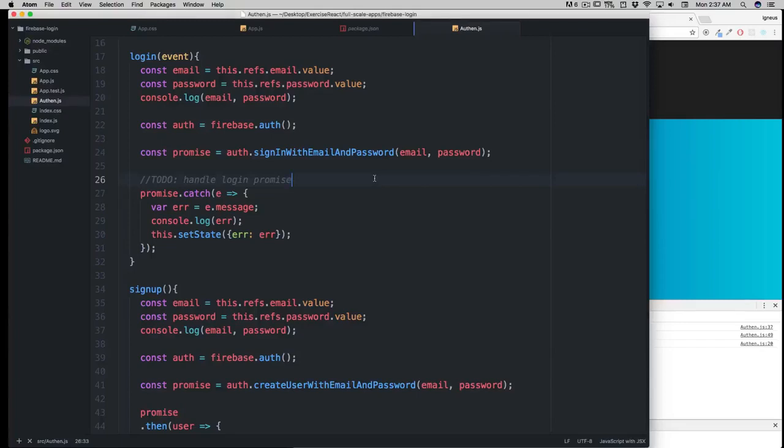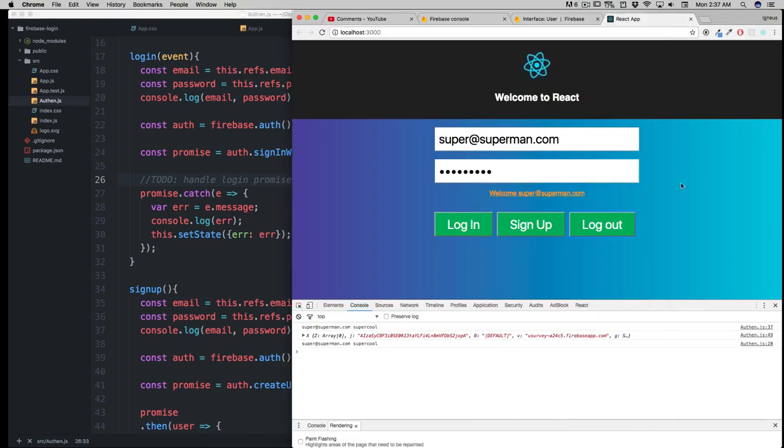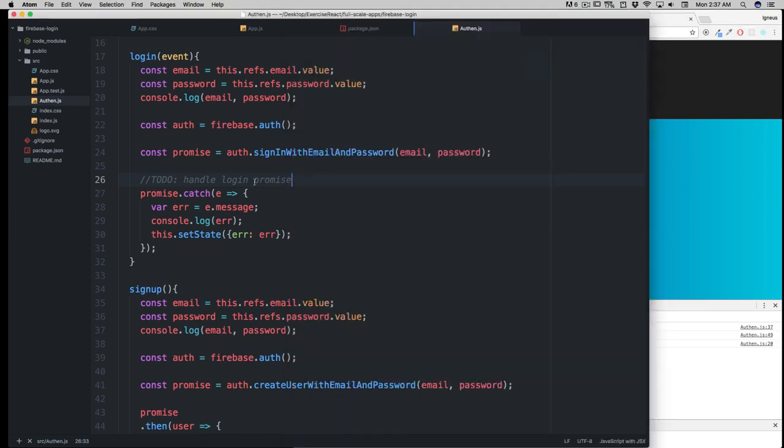Hey there, awesome coder! You might be thinking you're pro now, and yes, you definitely are. You're still with me in the course trying to write some awesome Firebase code. Now let's handle our to-do, which is to handle the login promise. That should be pretty easy.